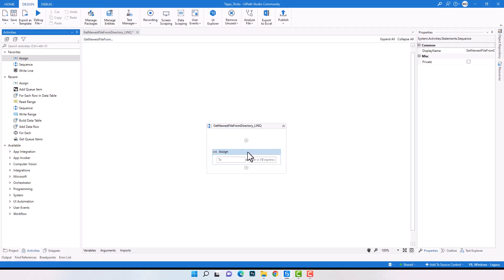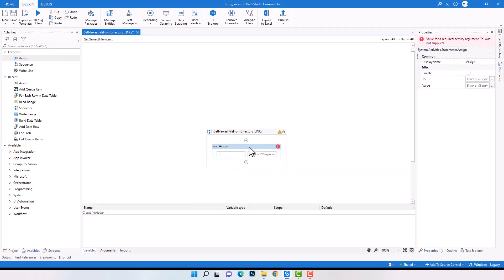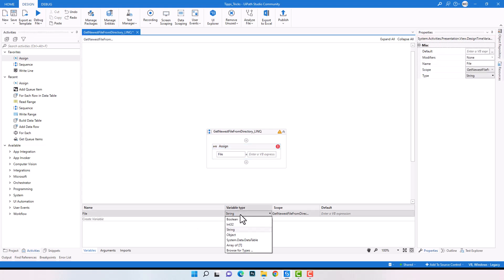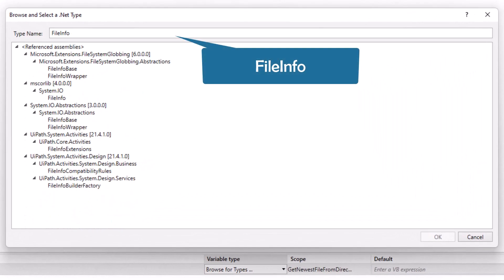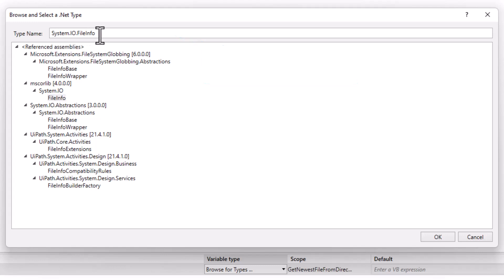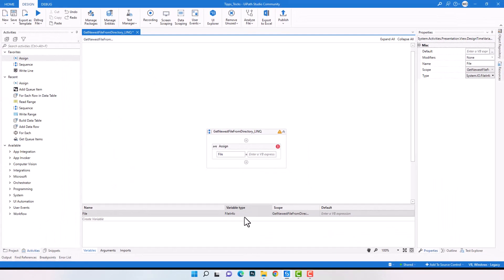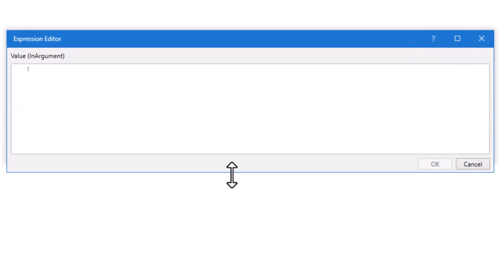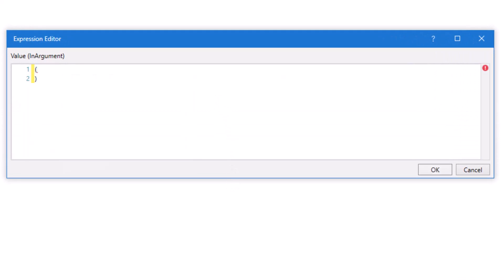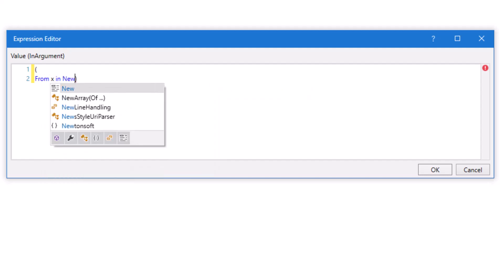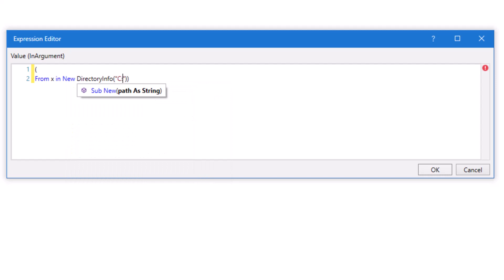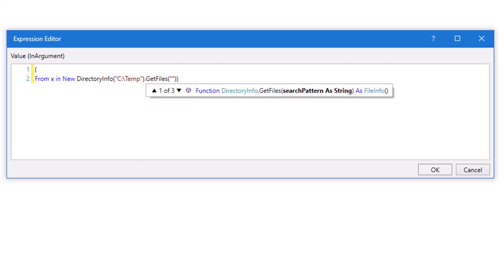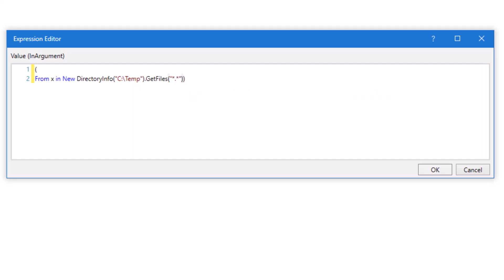First I will add an Assign activity to write the query. We need a variable to store the file we're searching for. The variable should be of type FileInfo, because I want to get a file — it's not a standard type, so I will browse for it. It's System.IO.FileInfo. Now I will start writing the query the same way as in my other LINQ videos. First we have the 'from' statement. I want to get a file from a directory, so I define a DirectoryInfo and then get the files from it — using wildcards to get all files — and then I use the Cast function to get the files as FileInfo.